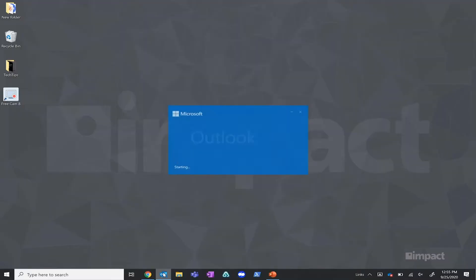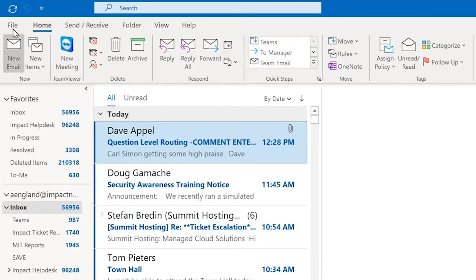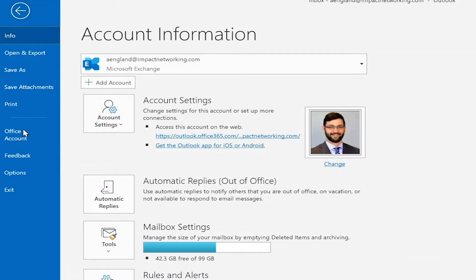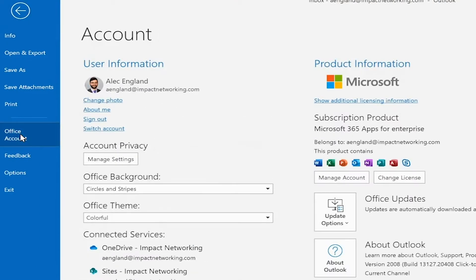First thing we're going to want to do if this occurs is sign out and back into Outlook. To do that, you're going to want to open up Outlook and select file in the top left-hand corner. Then choose office account. There you will see an option to sign out below your name. After it signs out, there should be an option to sign back in to your account.